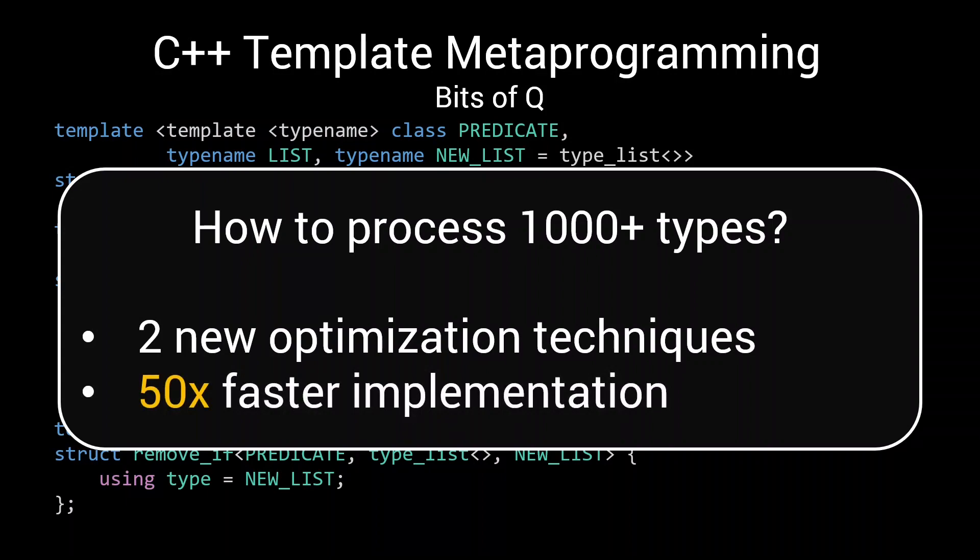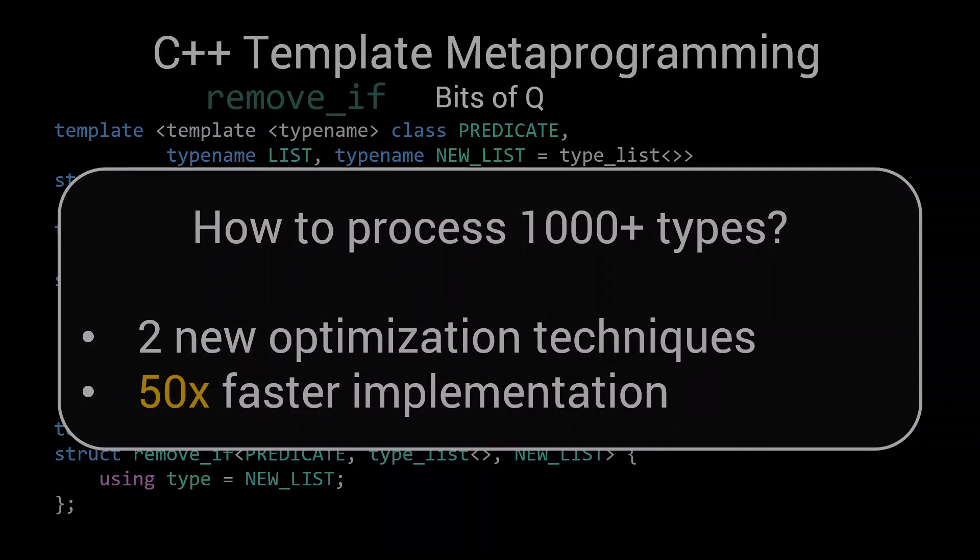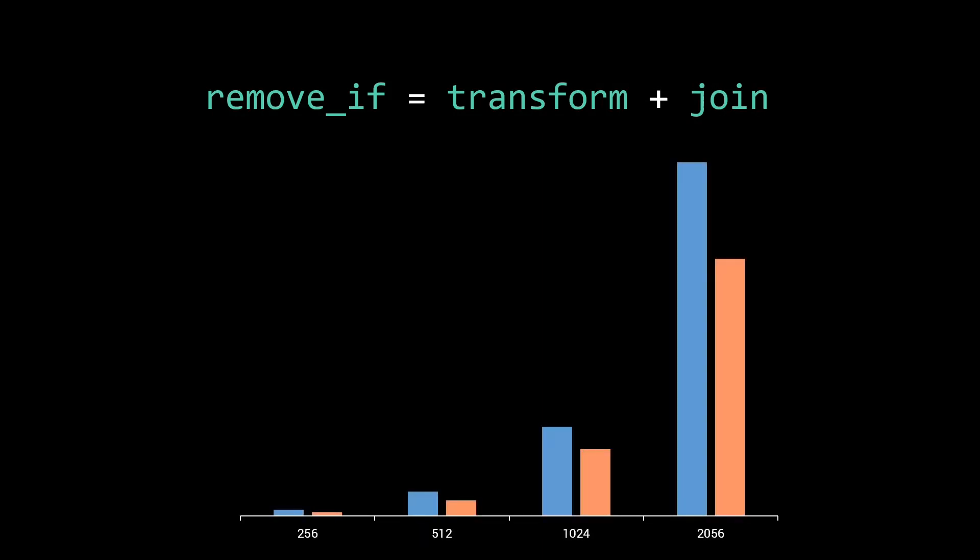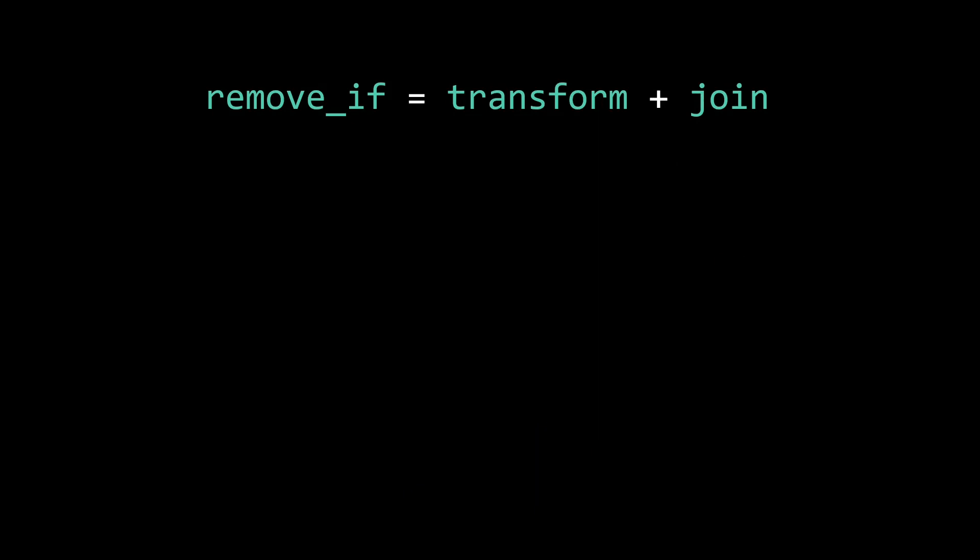I will illustrate these new optimization techniques by improving upon the remove_if algorithm that we designed in the previous episode. First we will rewrite our remove_if as a combination of a transform and a join. This by itself will only improve compilation time slightly, but it does make it easier for us to apply different kinds of optimizations. We will find that the compilation time of a transform join style remove_if is dominated by the join, and as such we will focus our optimization efforts on the join algorithm.